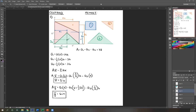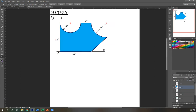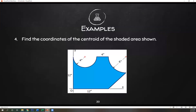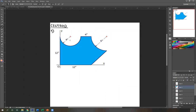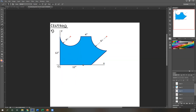Do you understand number three, method two? So now let's move on to number four: find the coordinates of the centroid of the shaded area shown. We're looking for the X-Y coordinates. For this type of question, you don't have a choice but to take it as a whole shape and subtract the empty spaces — because if we try to divide it into simpler shapes, we get something that's not a regular shape.